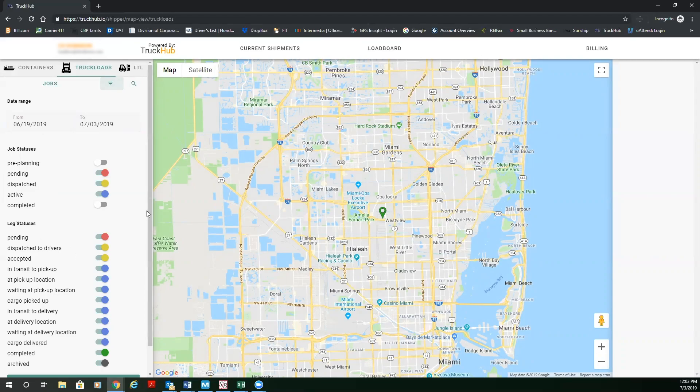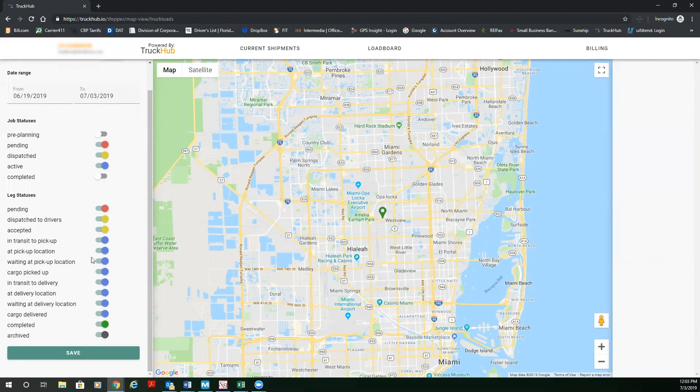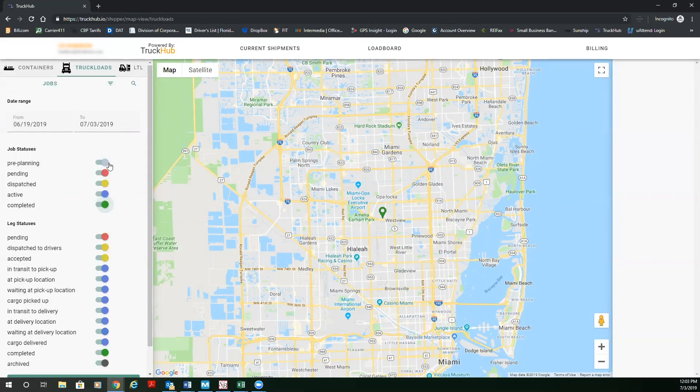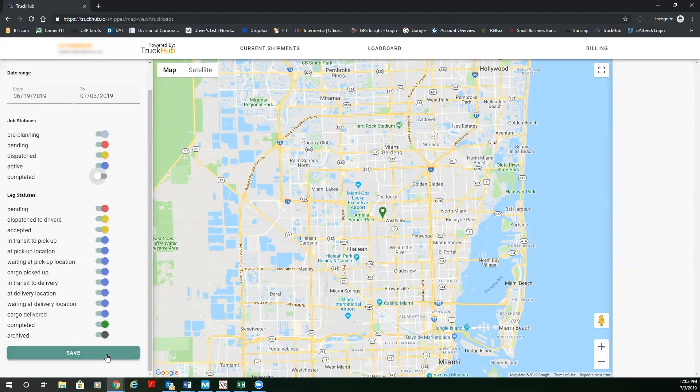I recommend leaving all leg statuses on, but for purposes of this demonstration, I'm going to show you pre-planning, pending, dispatched, active, and completed. At any time, if you would like to only see your active shipments, you can eliminate completed and put active, dispatched, and pending, and save.